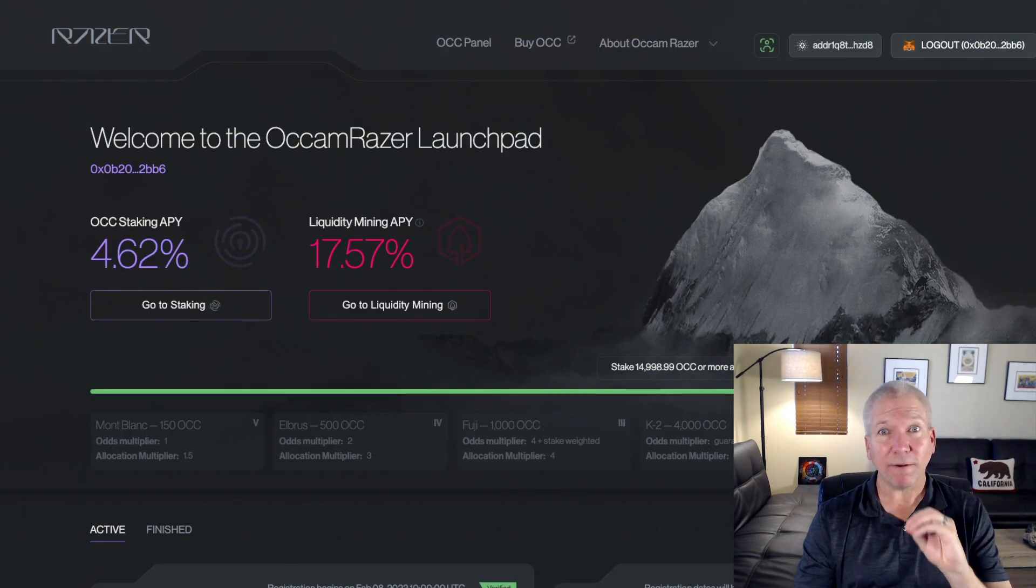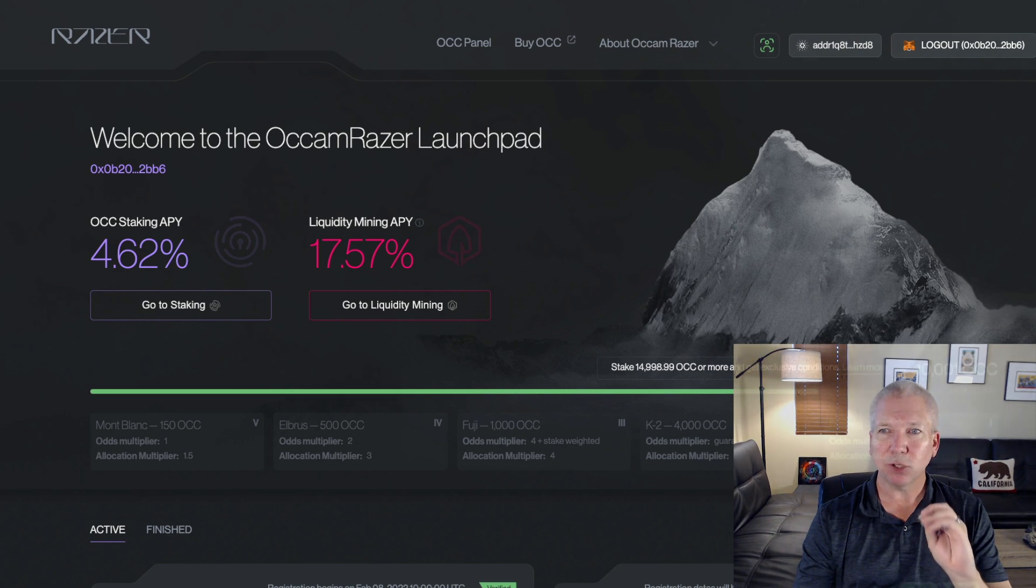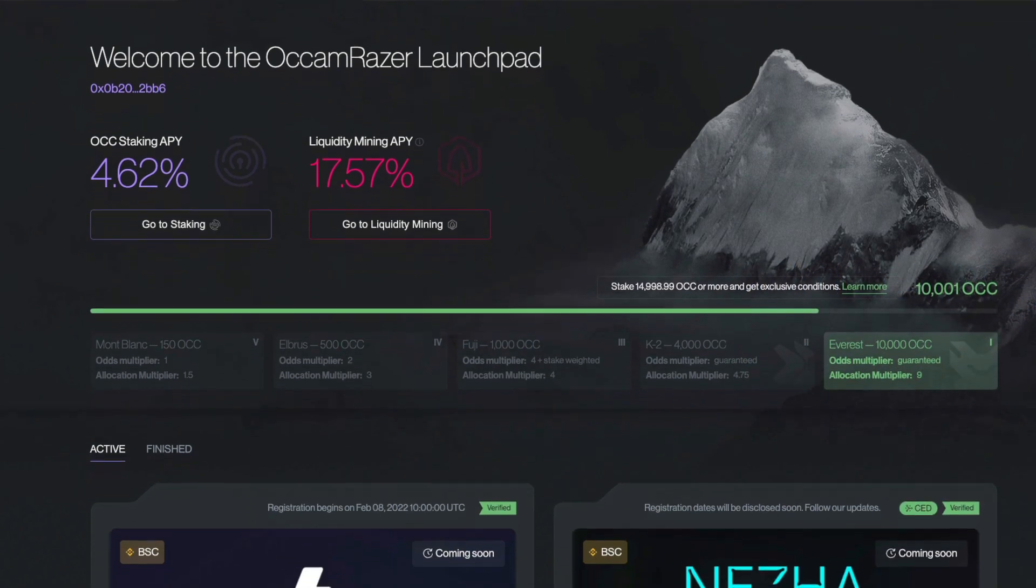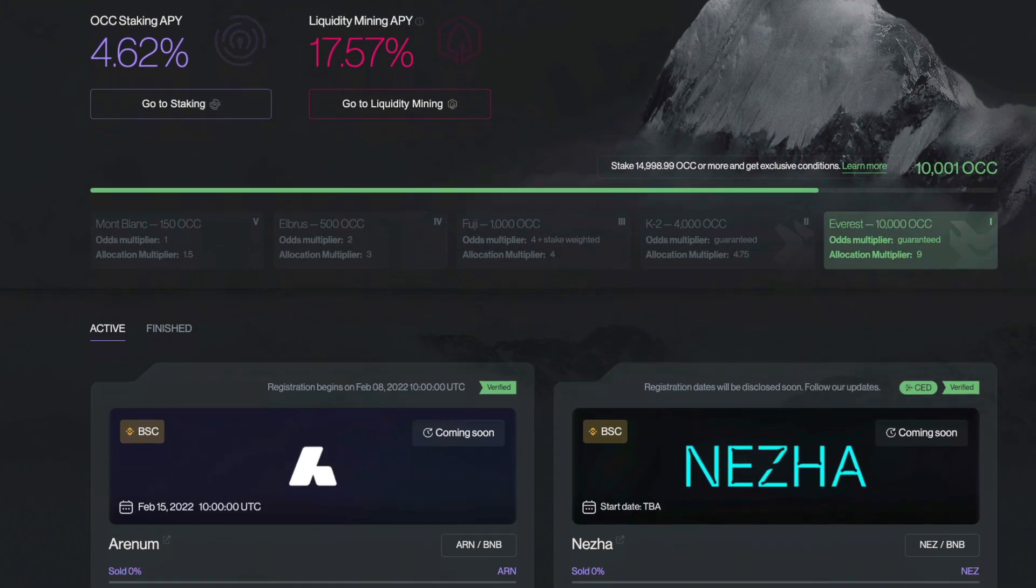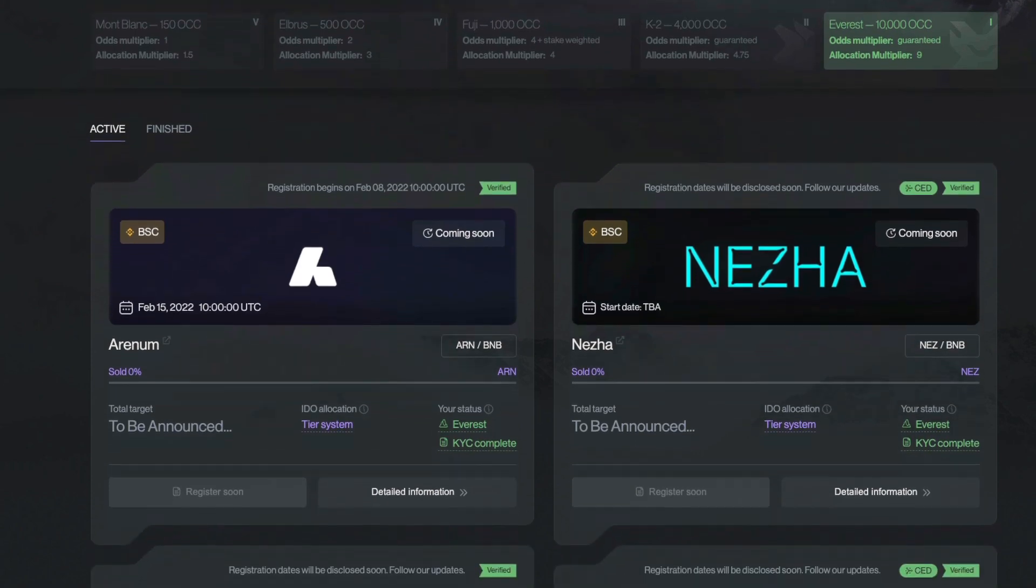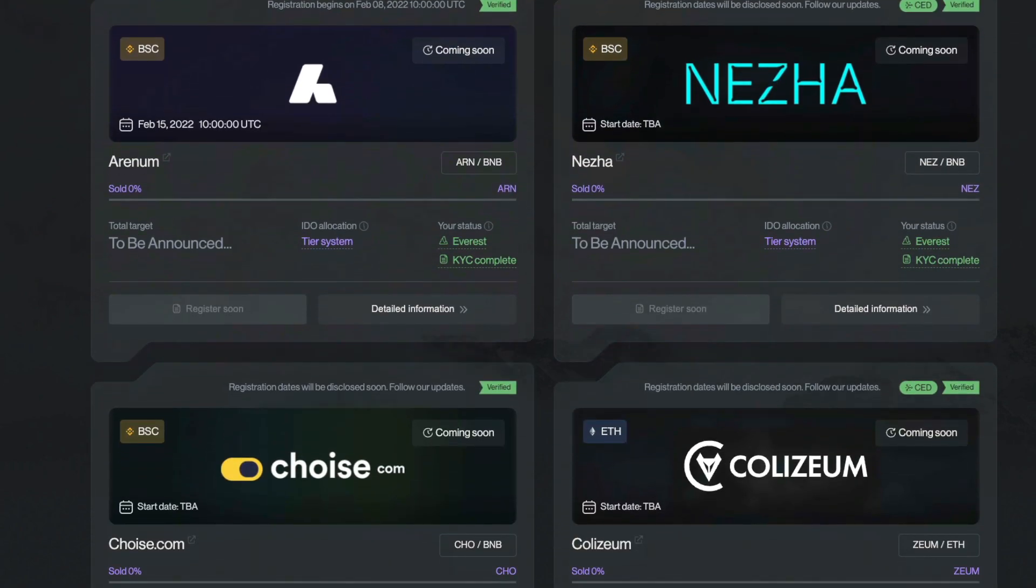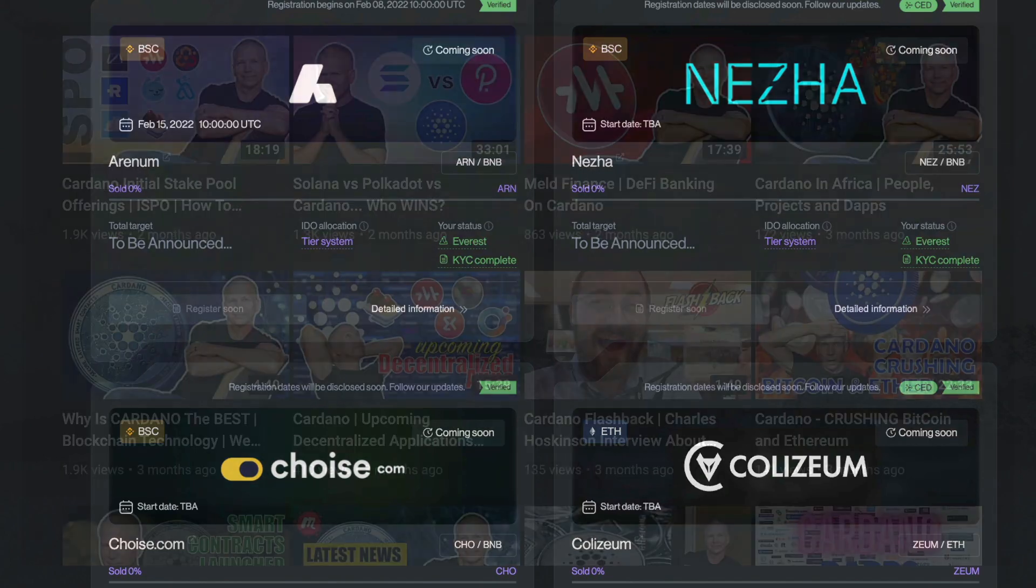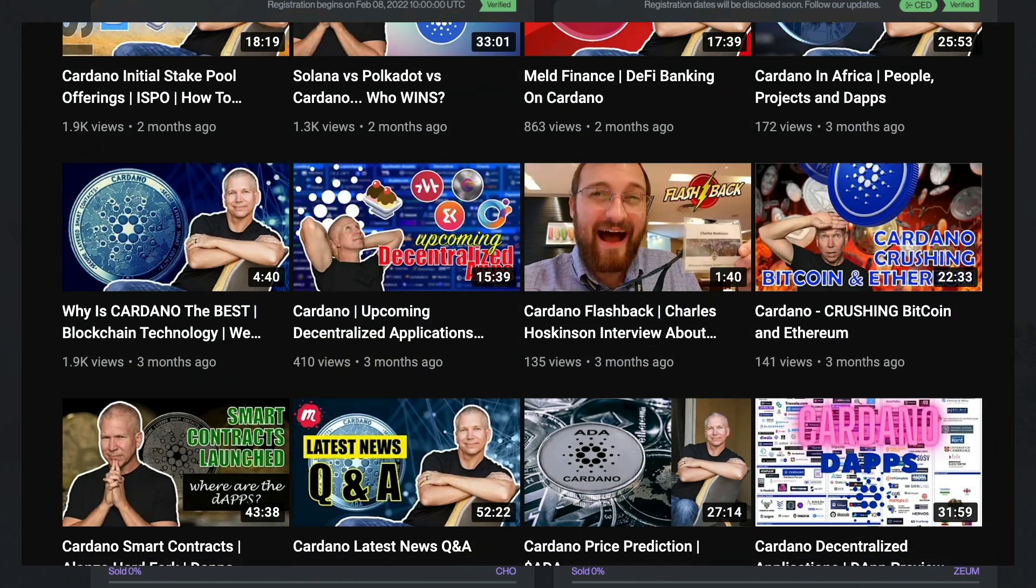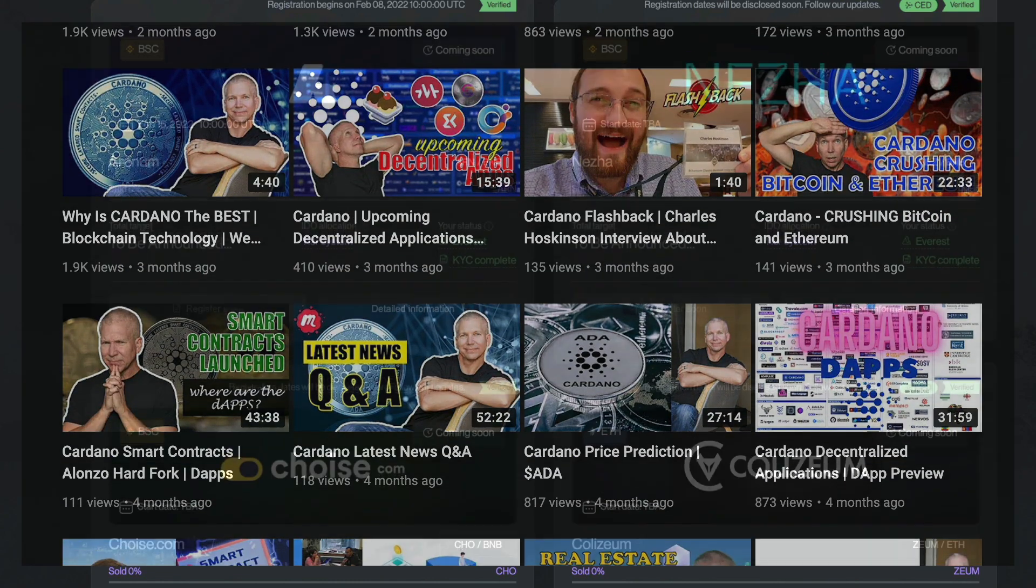Inside the Occam Razor dashboard, you can see what's going on. You have to stake your Occam tokens in here, and then you'll be able to participate in their initial DeFi offerings. There are several that are coming up, Arenum being one of the main ones, and it's going to be a huge project that's coming up here February 15th. So if you're interested, make sure that you take a look at my previous video on how to participate in Occam Finance DeFi offerings.